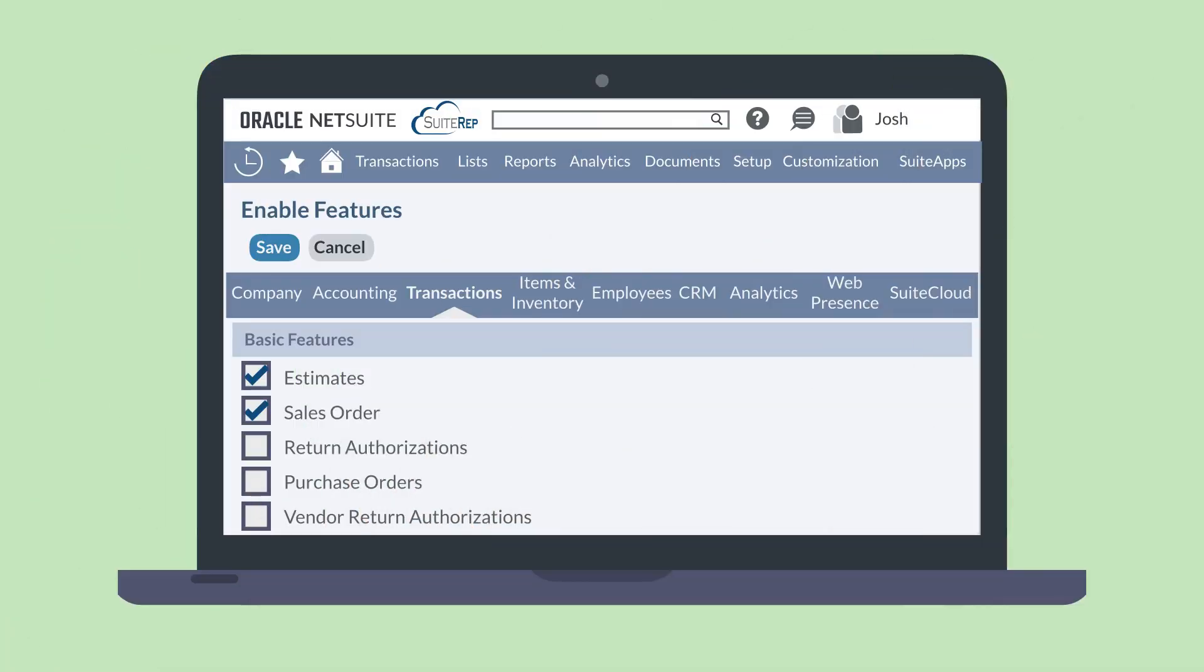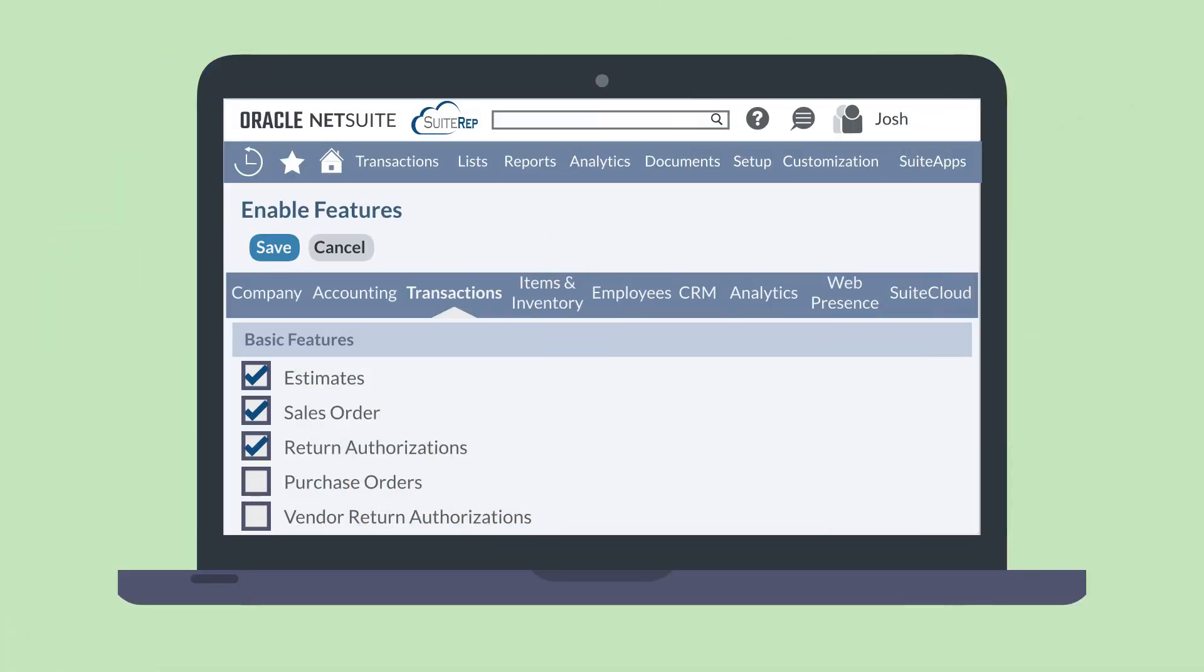First, in order to use this feature, you would need to enable Return Authorizations, which is located under the Basic Features section of the Transactions tab in Enable Features.